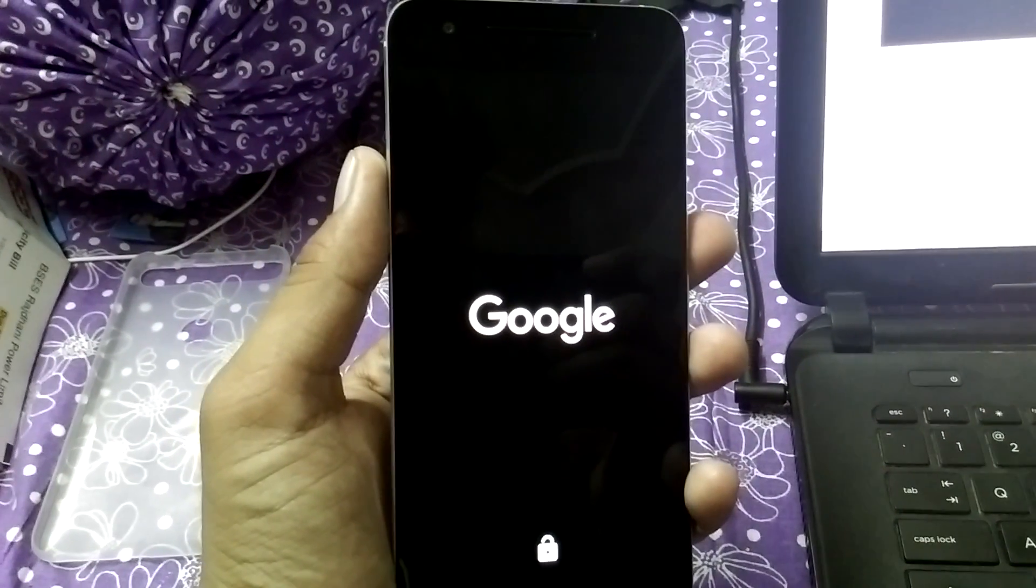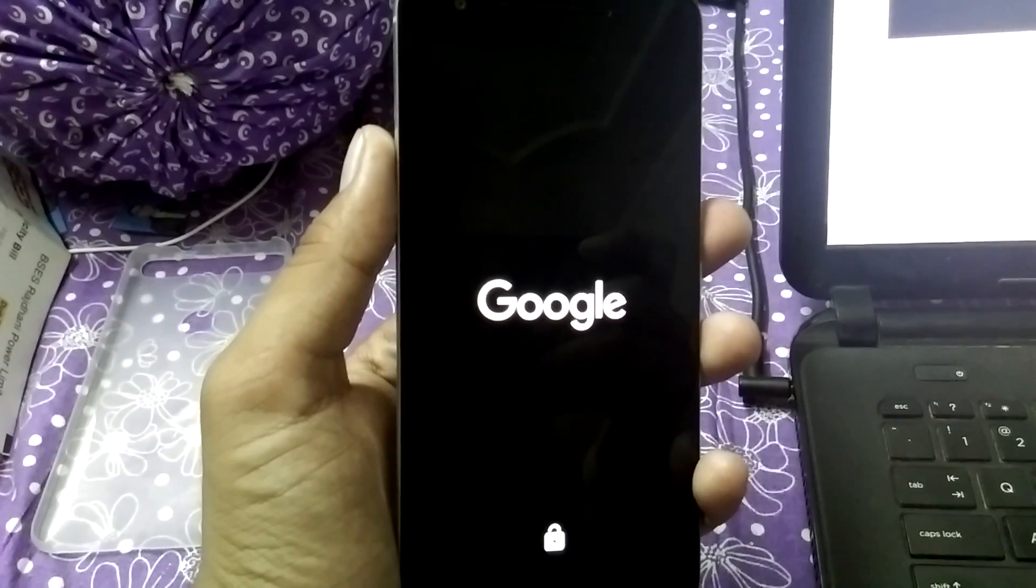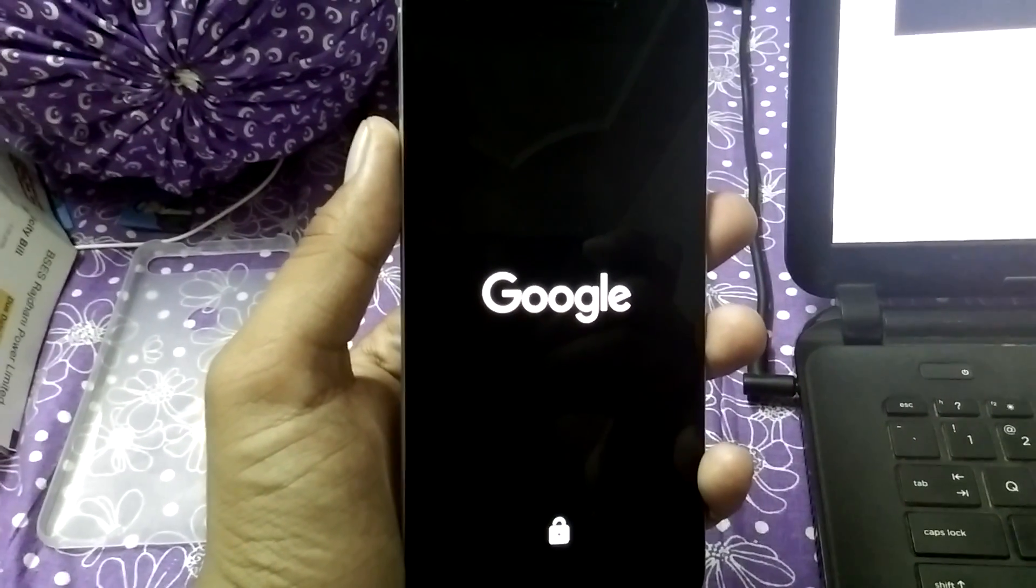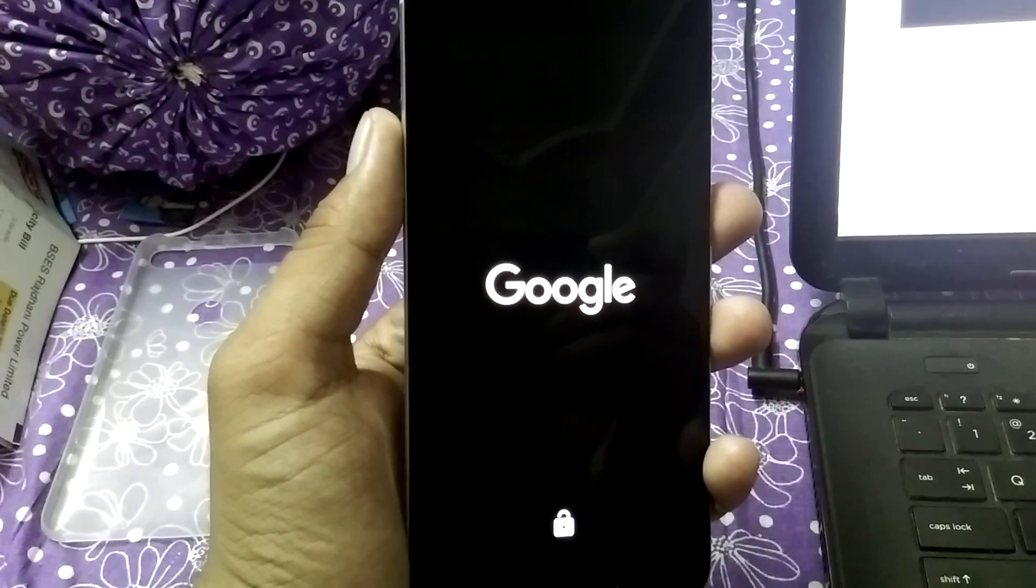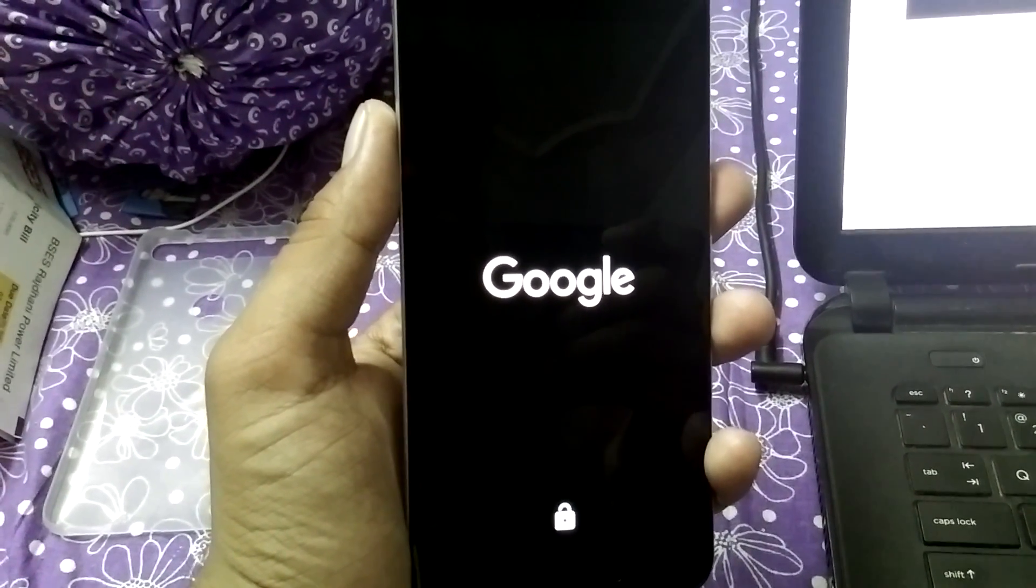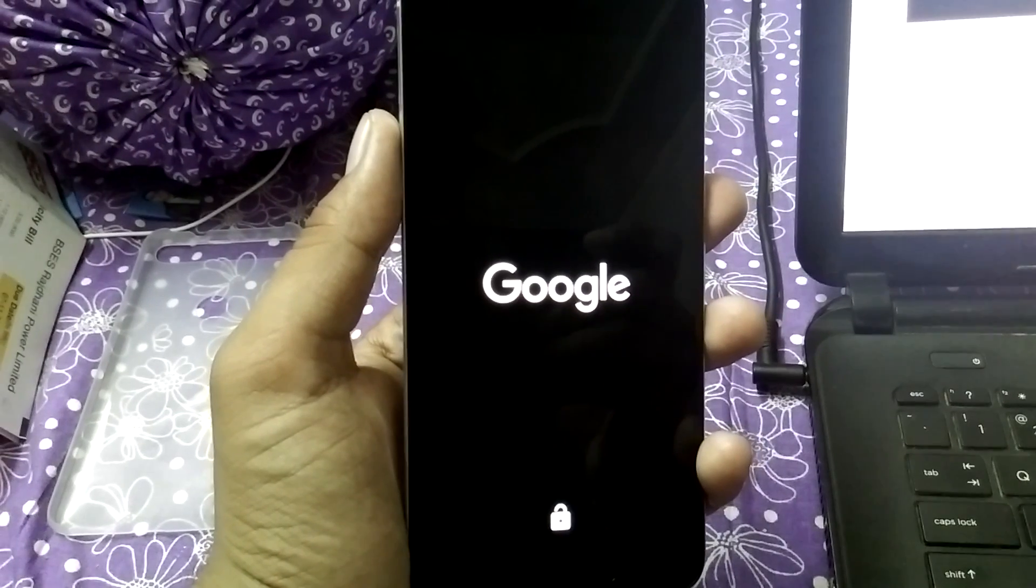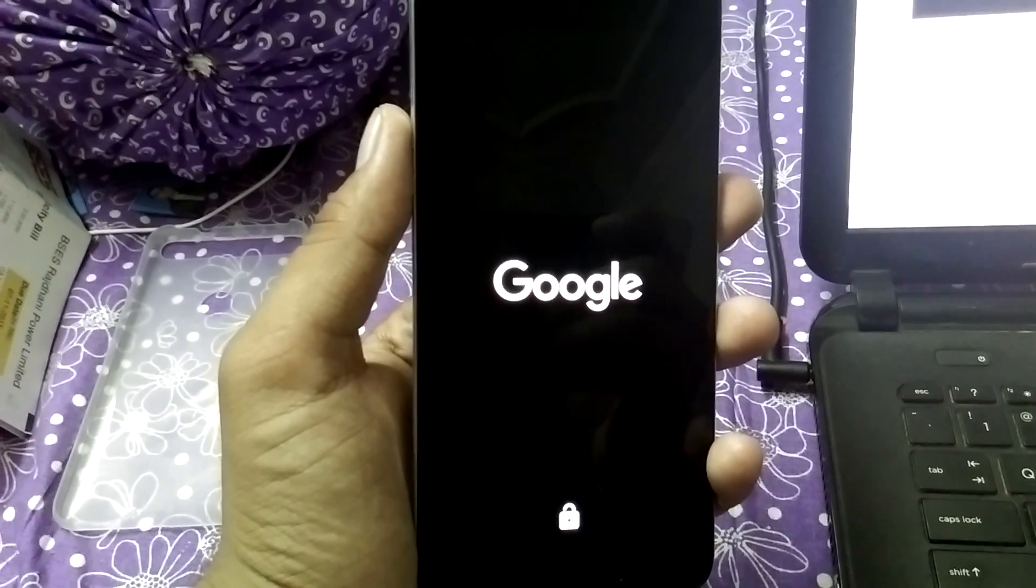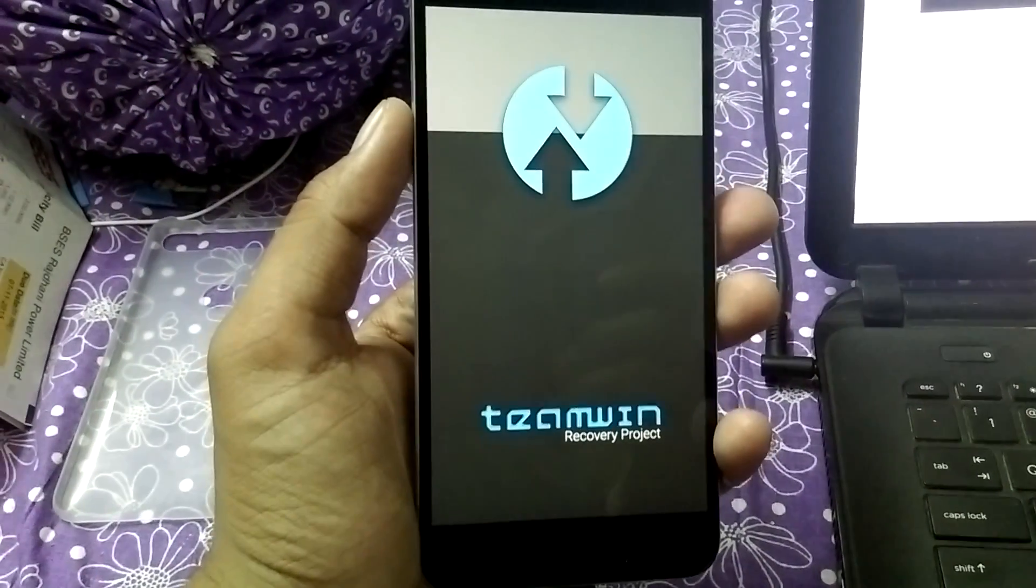The next step will be to root the smartphone. That we will do very soon with a new tutorial which we are going to do.